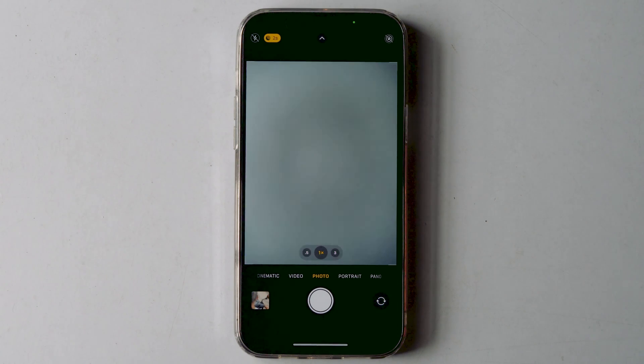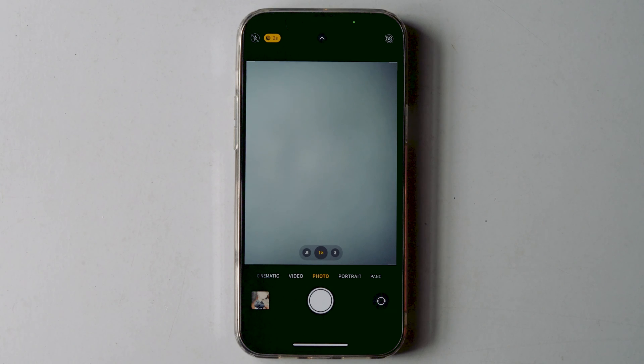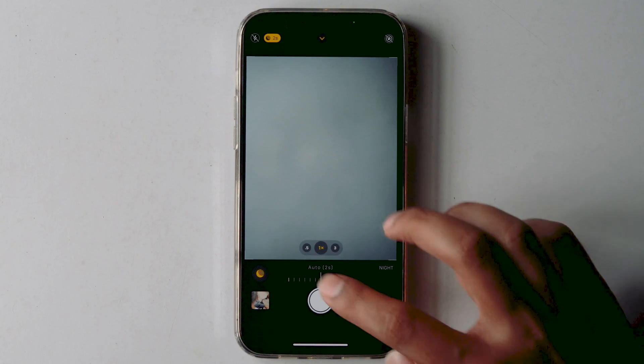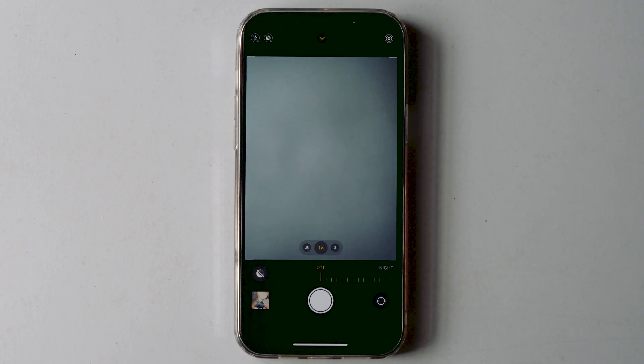Then bring your hand to the camera if you're not in a darker situation. Then tap over here and swipe all the way to left to turn it off.